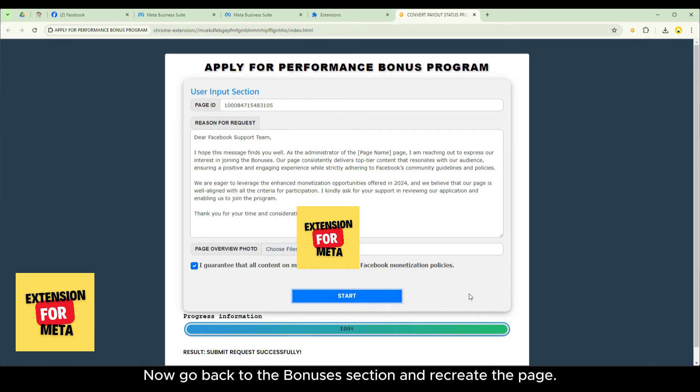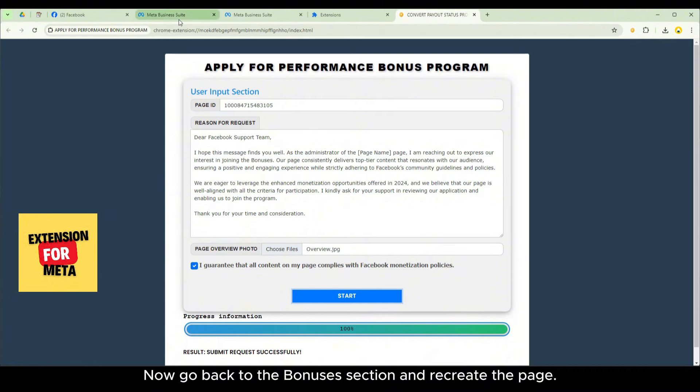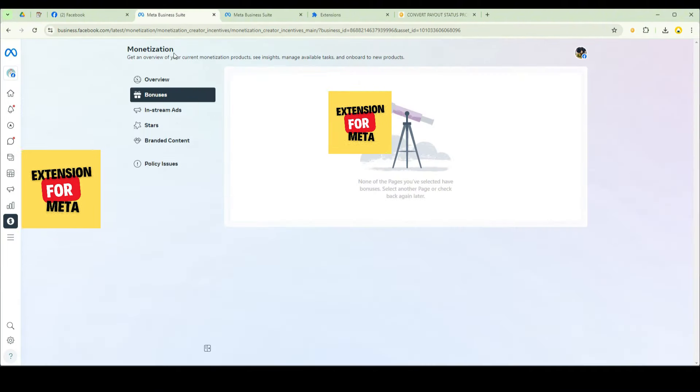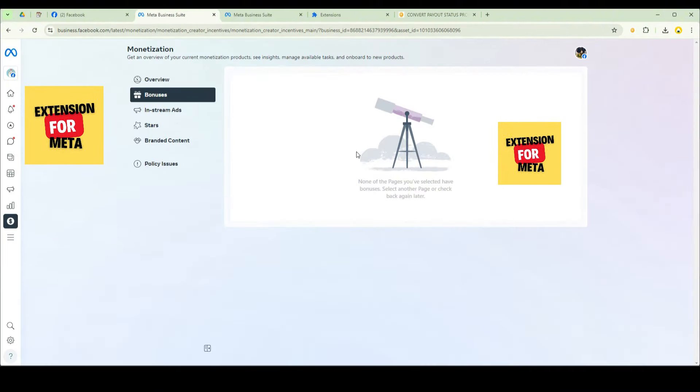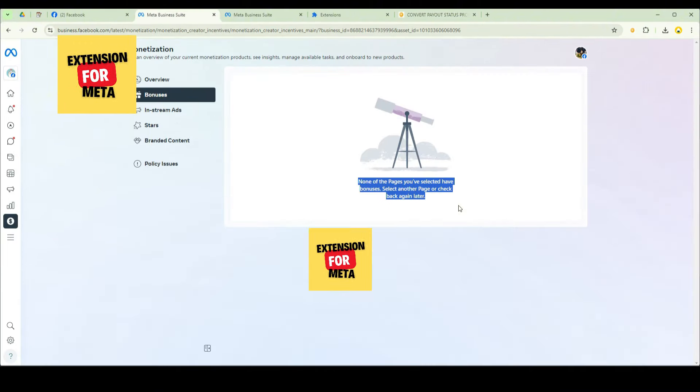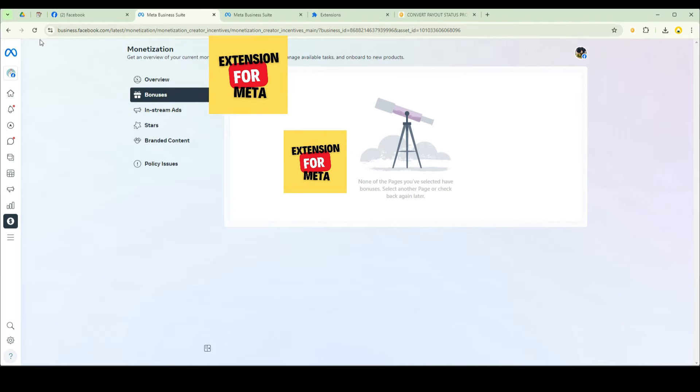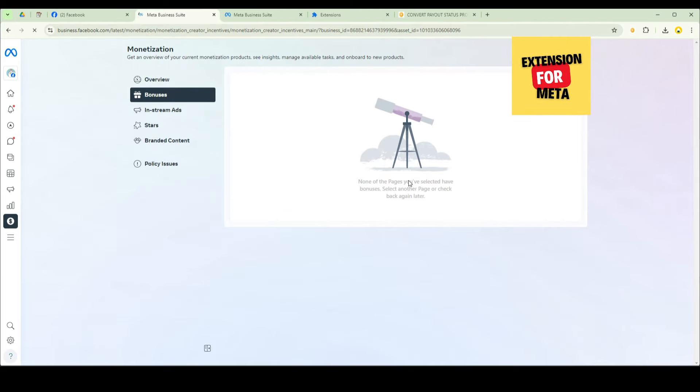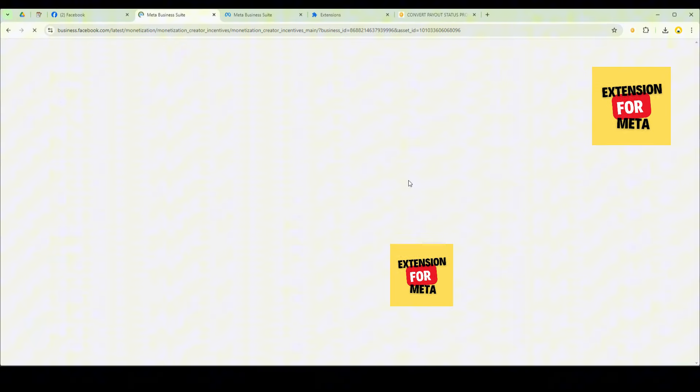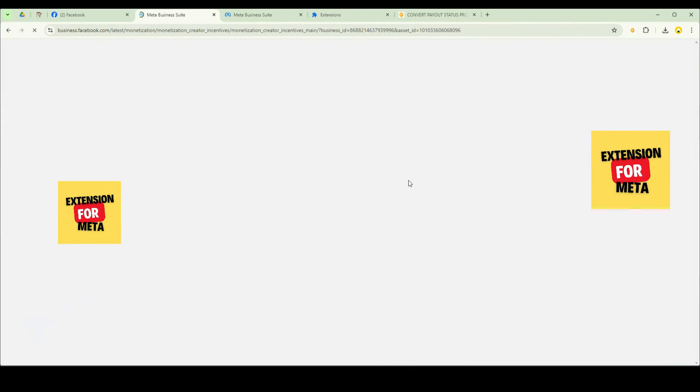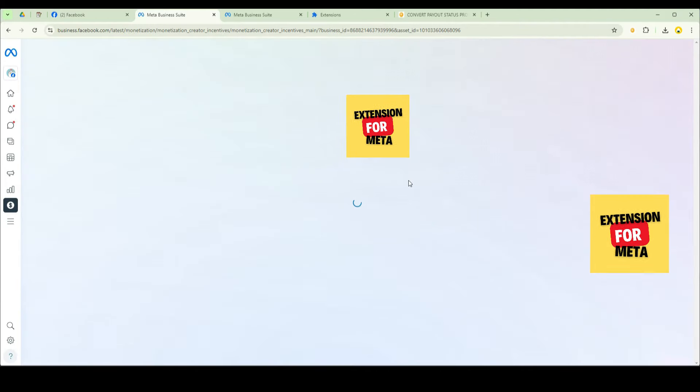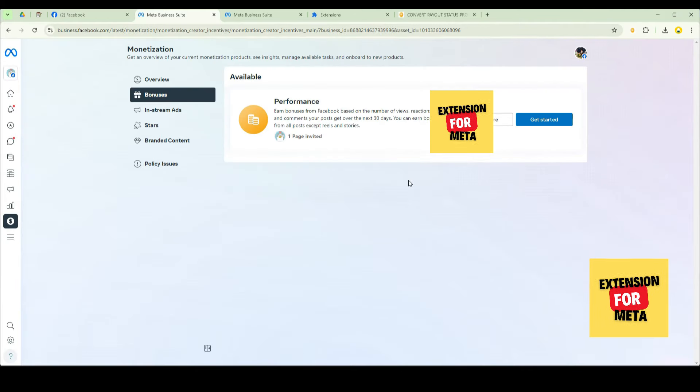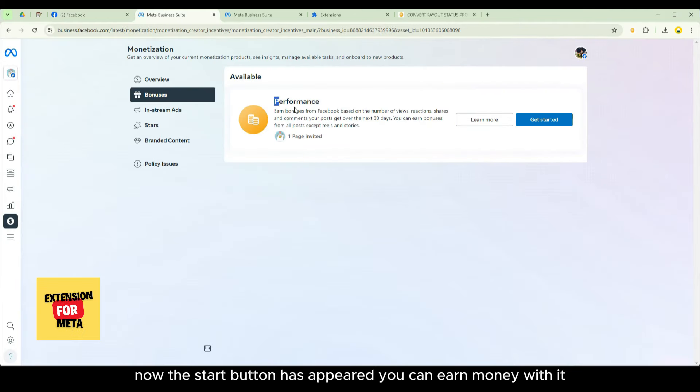Now go back to the bonuses section and recreate the page. Now the start button has appeared you can earn money with it.